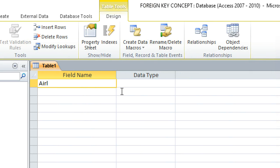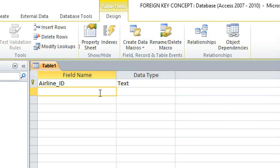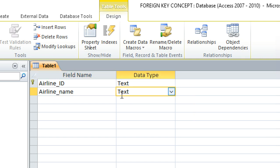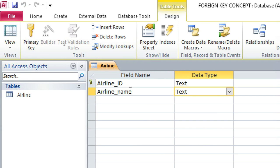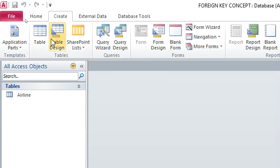In the design view, we create the airline table. The airline ID is our primary key, then we have airline name which is a text field. This is the airline table — save it as 'Airline Table', then close it.